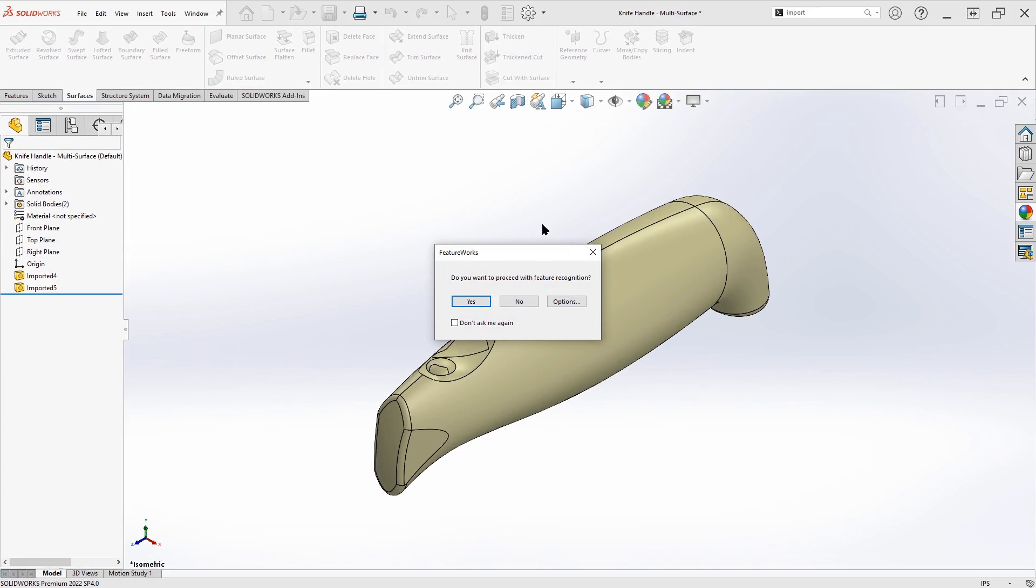And we can see that some surfaces were created to make this a watertight volume. And all of the problem areas have been resolved over here. So we'll say OK, and see if this has accomplished what we're looking for. FeatureWorks asks if we want to proceed with feature recognition. In this particular case, I'm not looking to populate a feature tree. I just want to work with the existing geometry. So we'll say no.